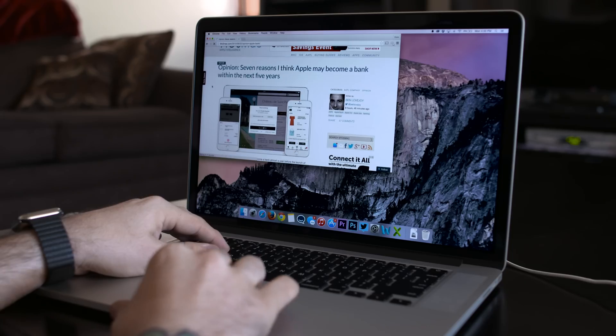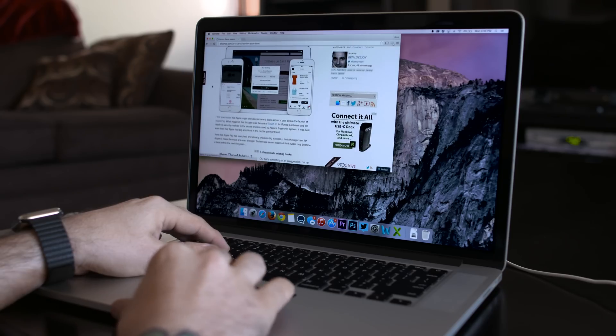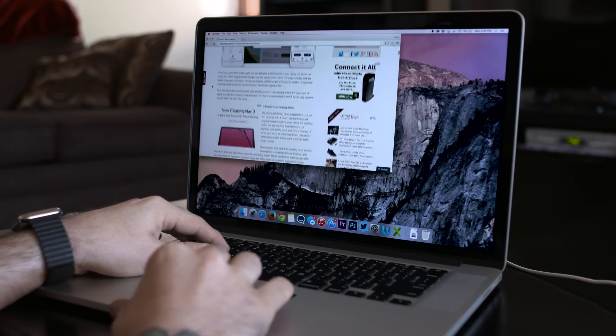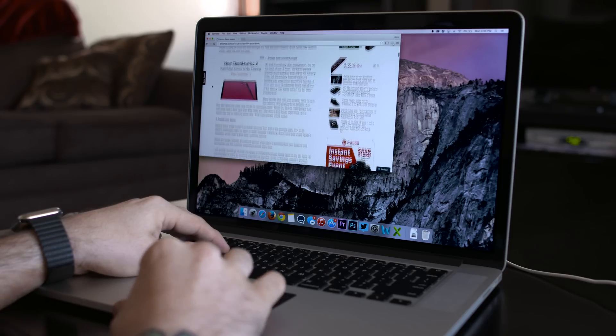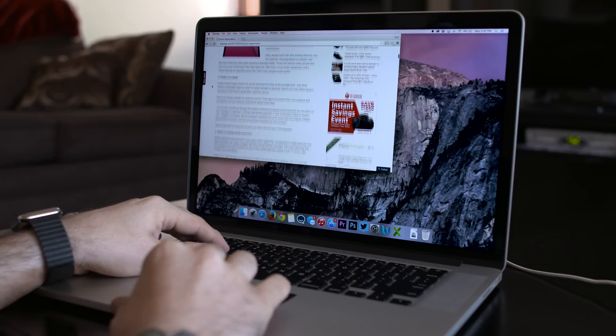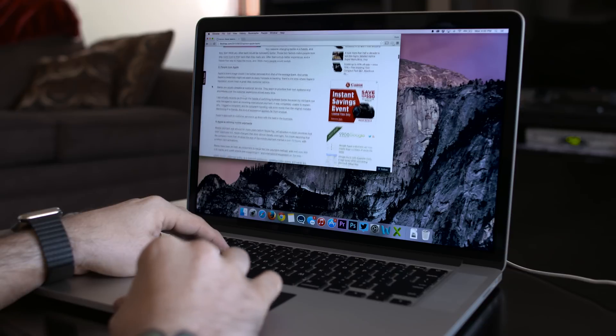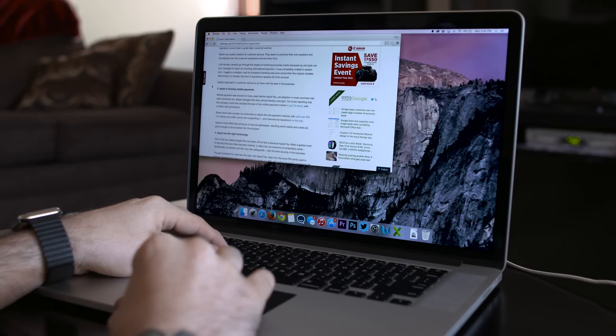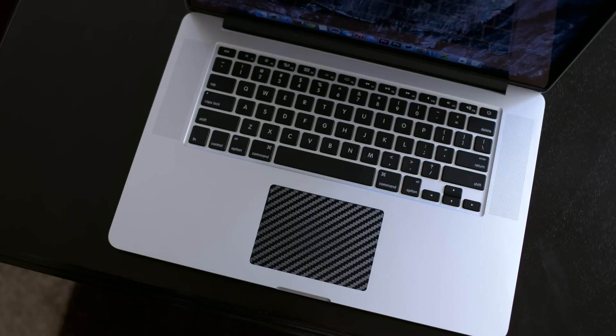As expected, we have a beautiful Retina display here with a resolution of 2880 x 1800 that's good for 220 pixels per inch.